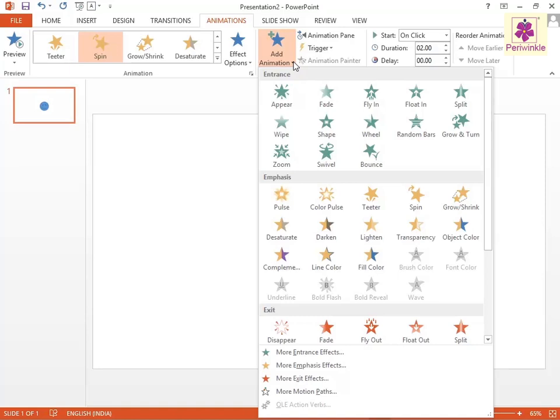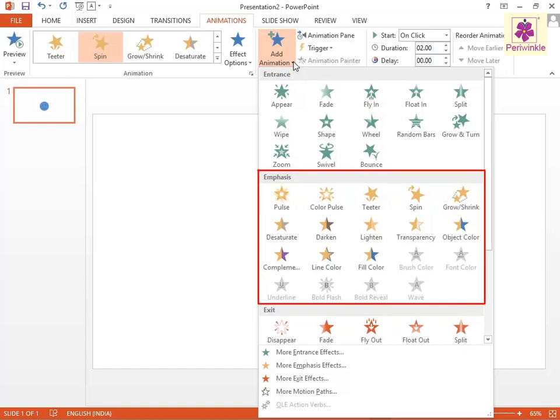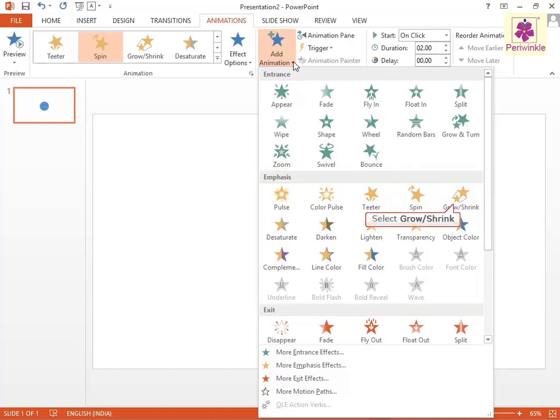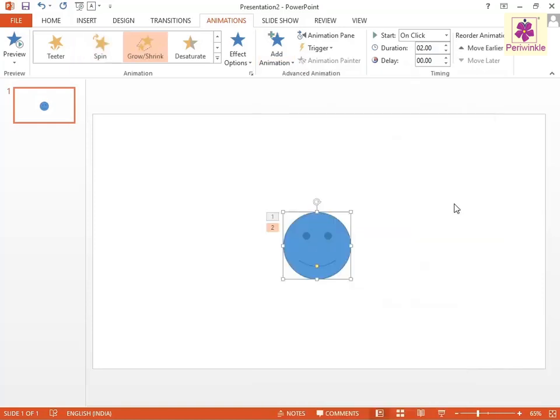For example, from the Emphasis section, select the Grow or Shrink animation effect. The number tag showing No.2 appears on the left-hand corner of the selected object.